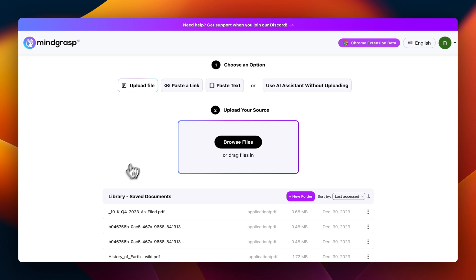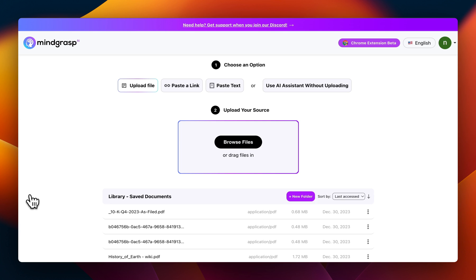And there you have it — a quick tour of the Q&A reference feature from MindGrasp. Whether you're a student cramming for an exam, a professional in a time crunch, or a researcher hunting for very specific insights, this feature is all about adding that layer of transparency and credibility in the ways that you use MindGrasp to be more efficient.